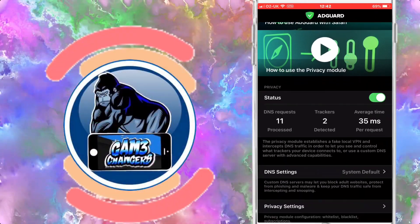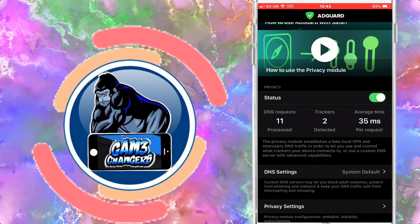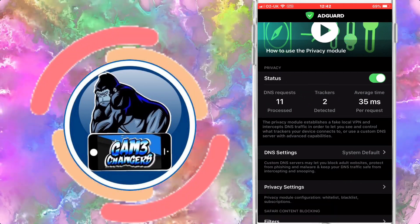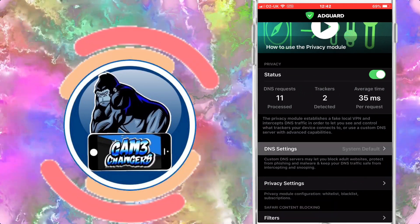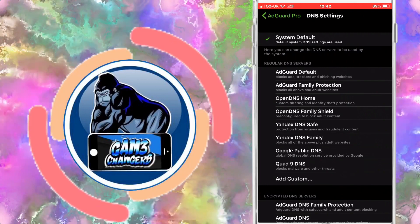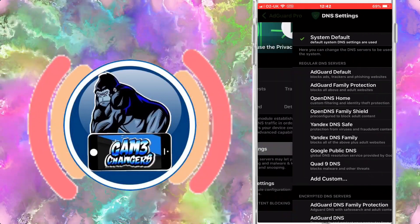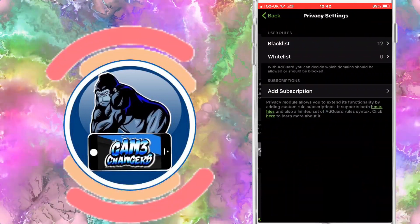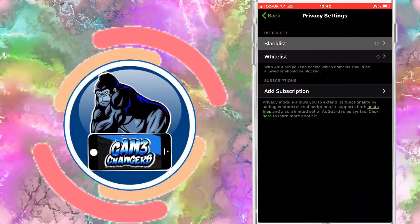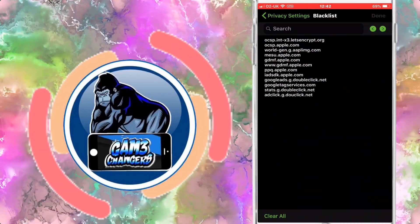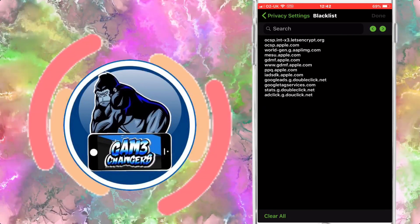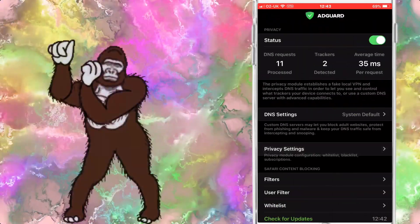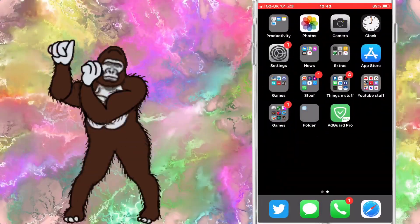I have made a video on this in the past using the same Apple ID. The website will be down in the description. All you want to do when you go onto the website is swipe to the left, and it'll take you to the second page with all of these links for you to put into the blacklist, so you can just copy and paste them.